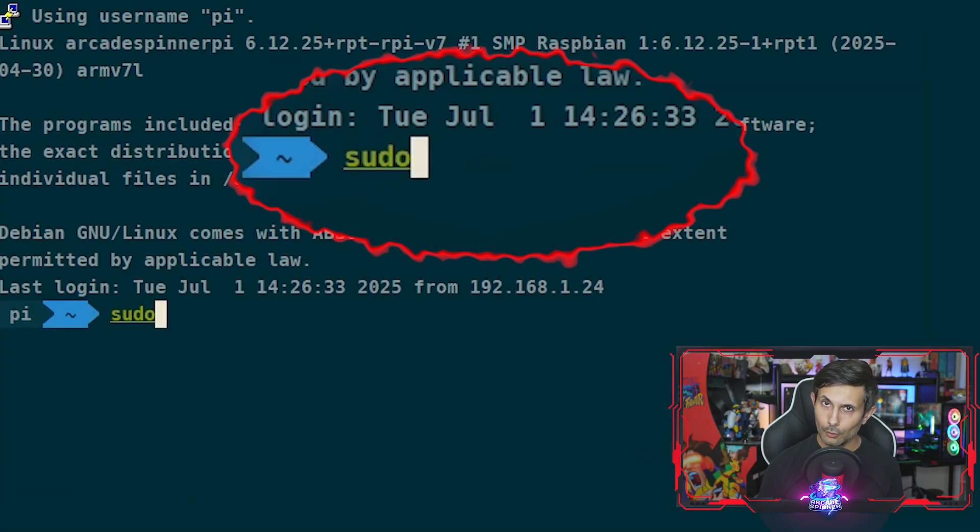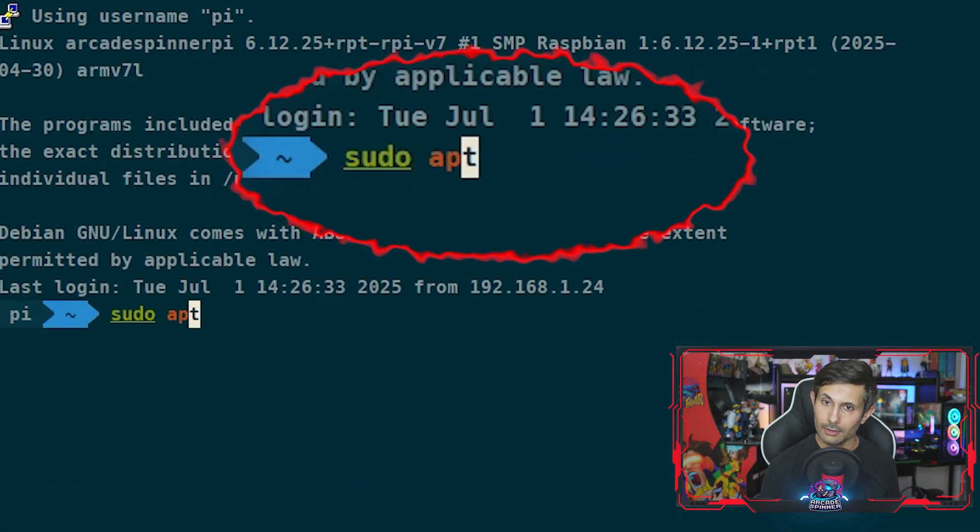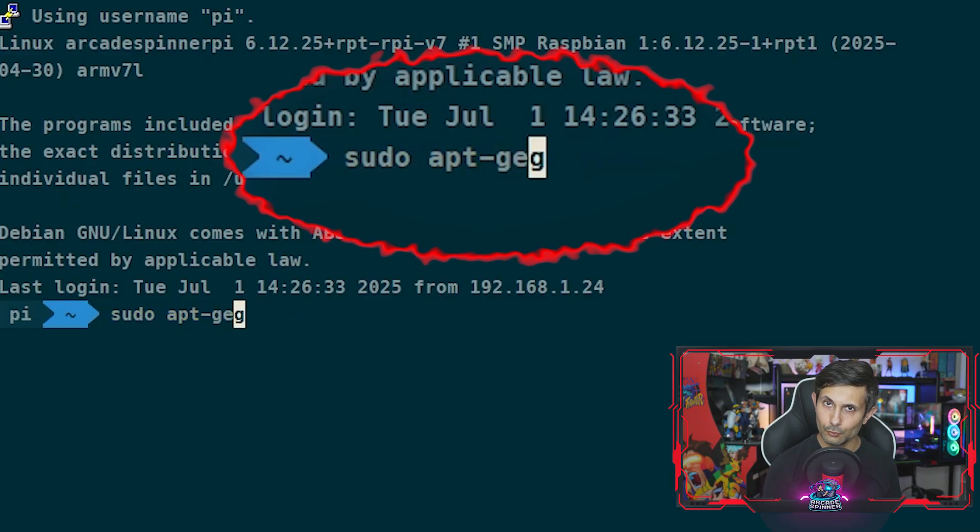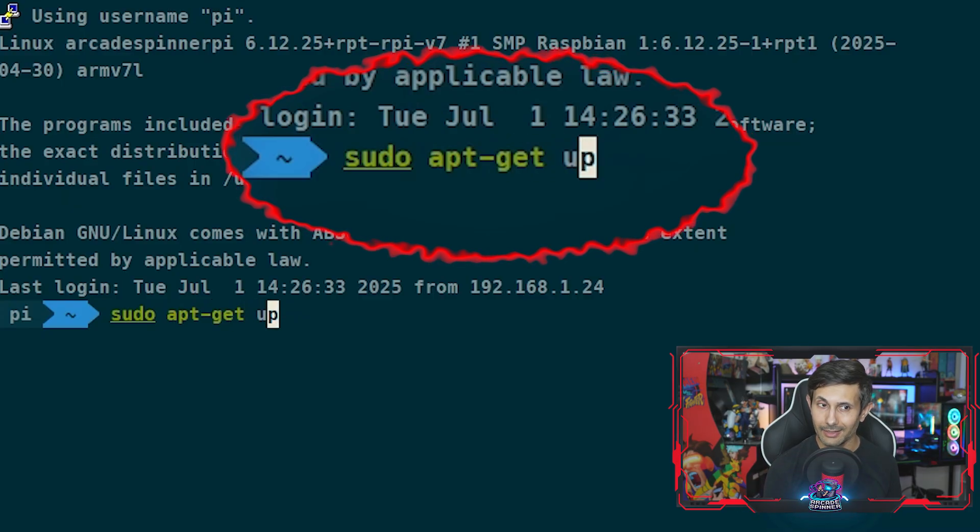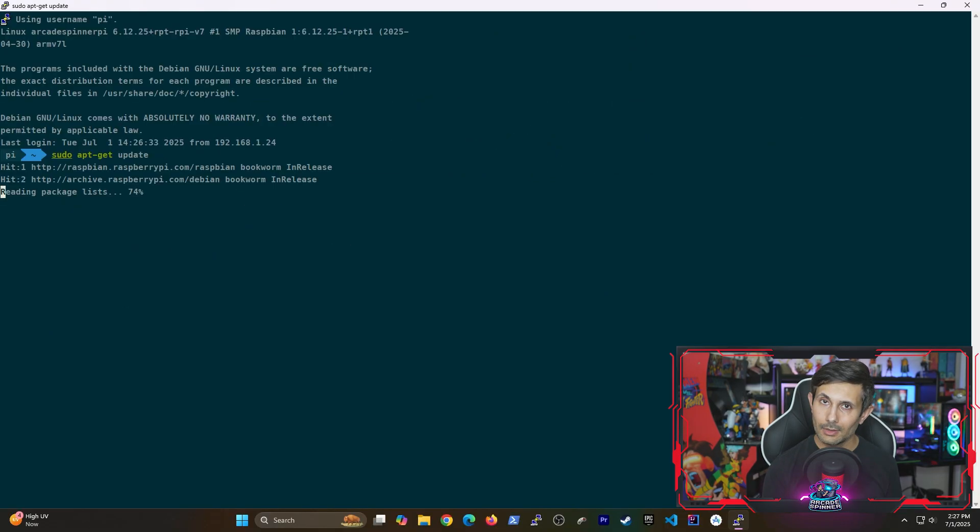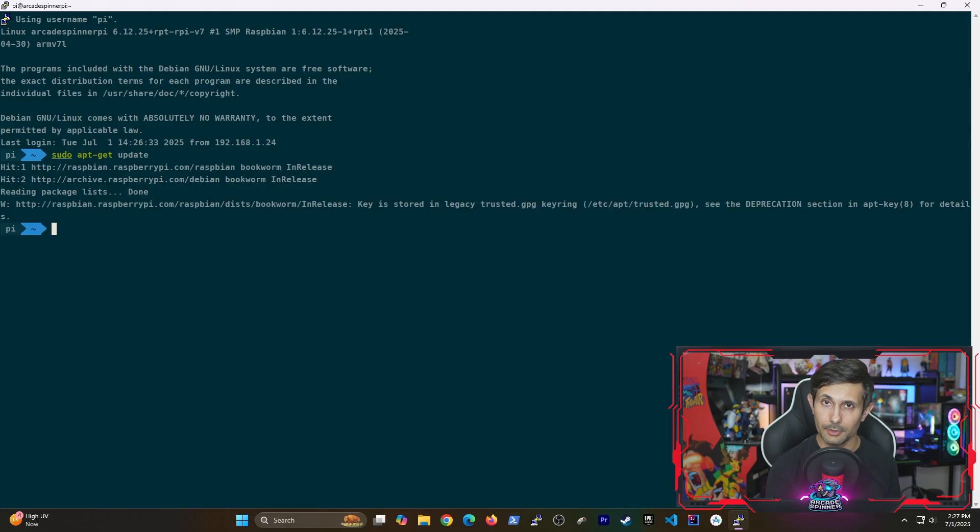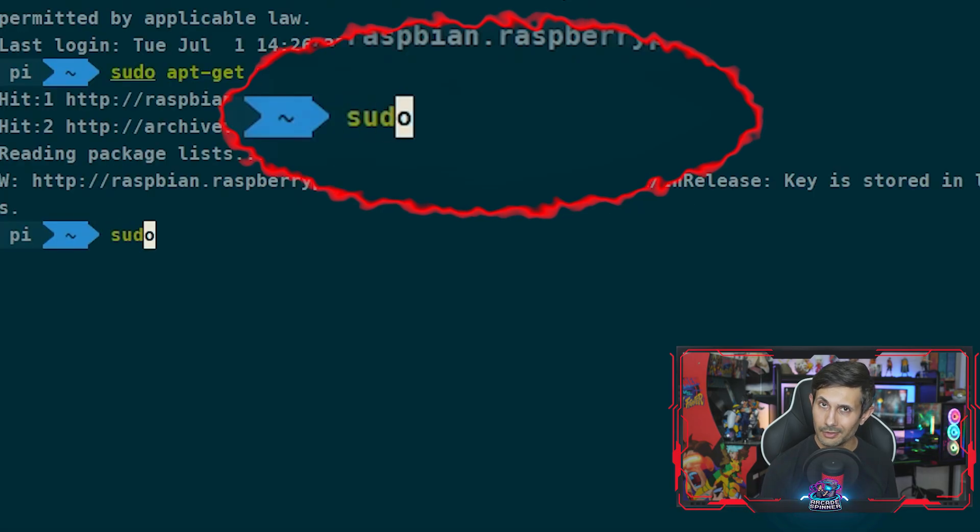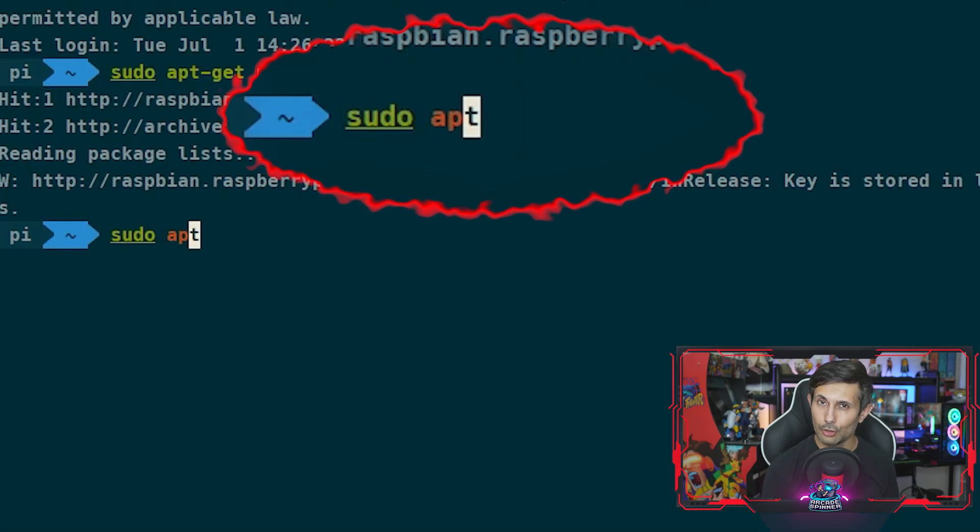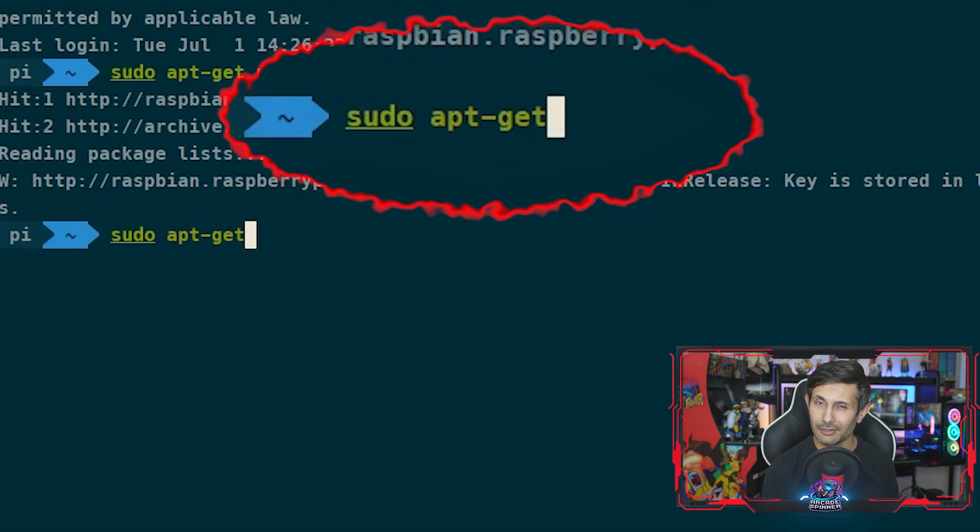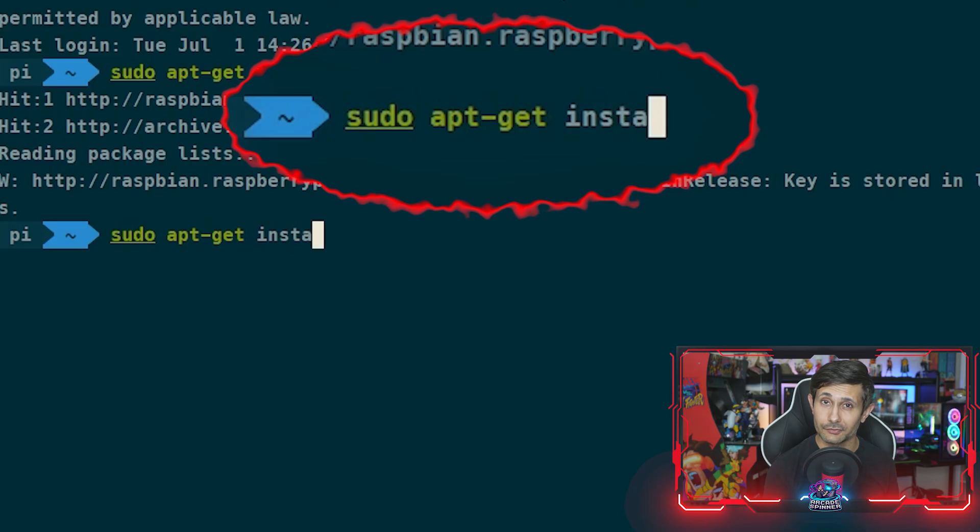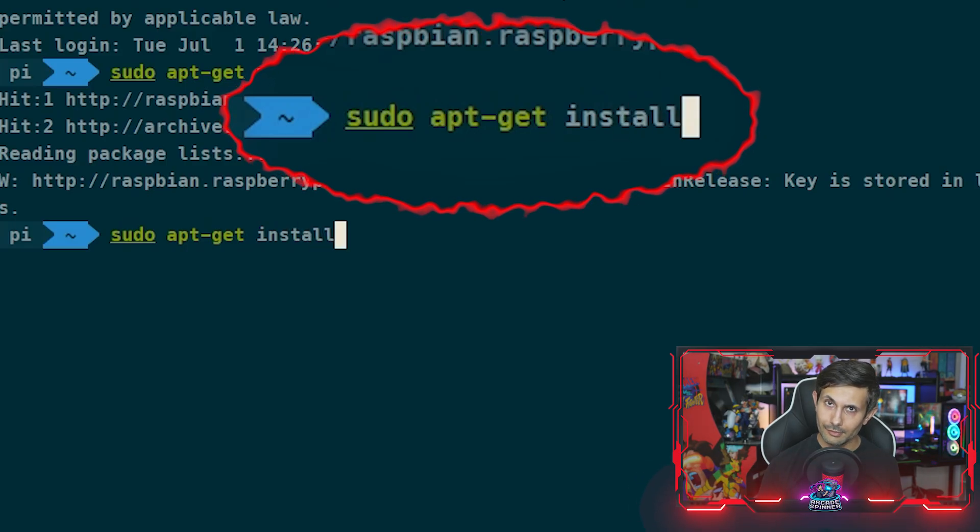But before we do anything, let's run sudo apt-get update and this will make sure that we have our package repository updated. We're going to run a pretty long command to install some system packages.